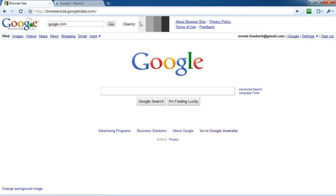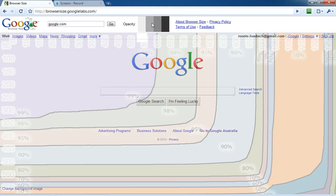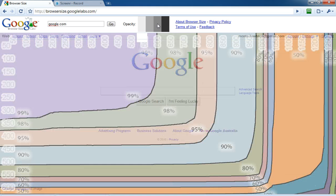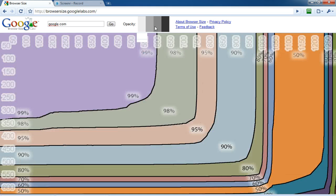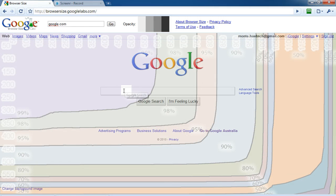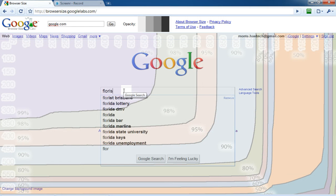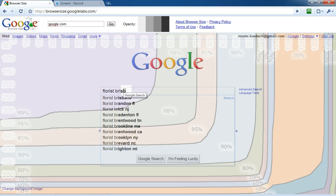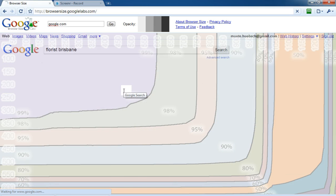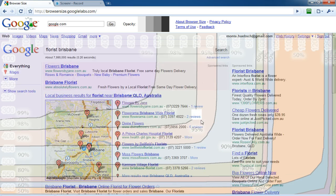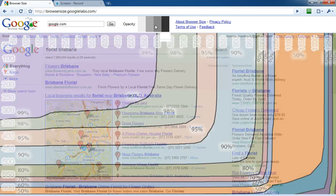You can, by the way, change the opacity of this by clicking up here, but we'll leave it here. So, I'm going to put in my usual one, Florist Brisbane. And what I wanted to show you was, I'm going to add a little darkness to this,